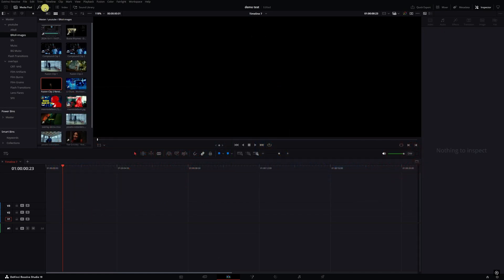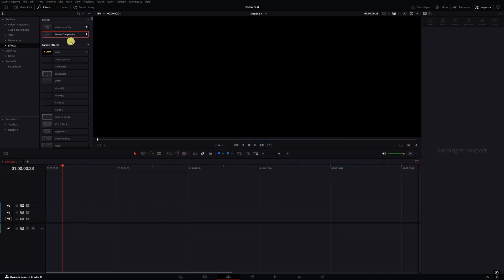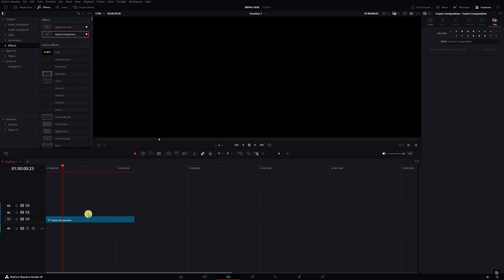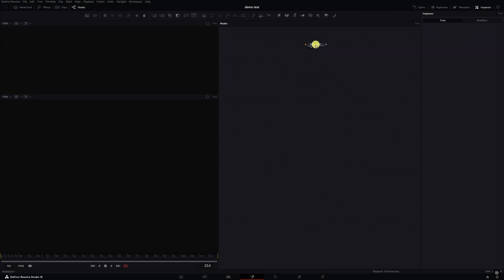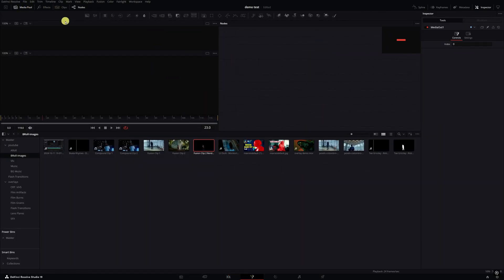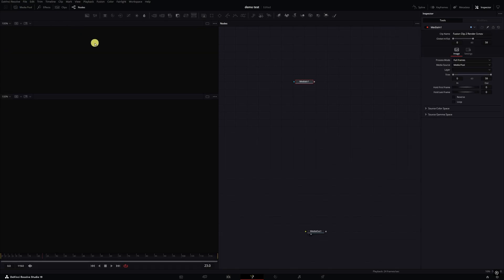I'm going to the effects panel, I'm gonna grab a Fusion composition. I'm gonna leave the Fusion composition at the default time limit of five seconds and then go into Fusion. Now in Fusion I'm just going to move my media out, go to my media pool and grab the clip I was working with. Pull the media pool down, then grab a background node and move these over to the side.